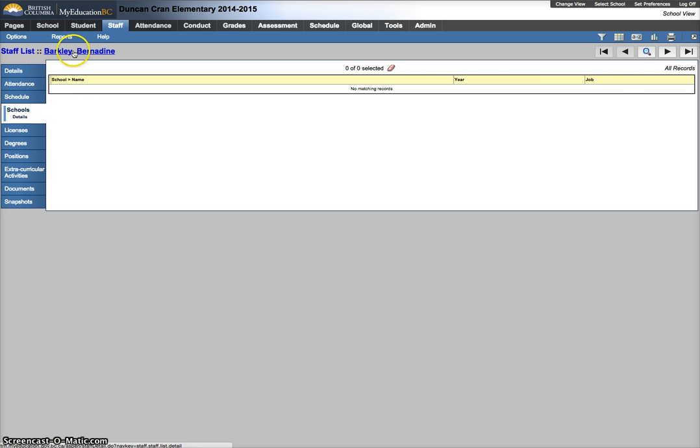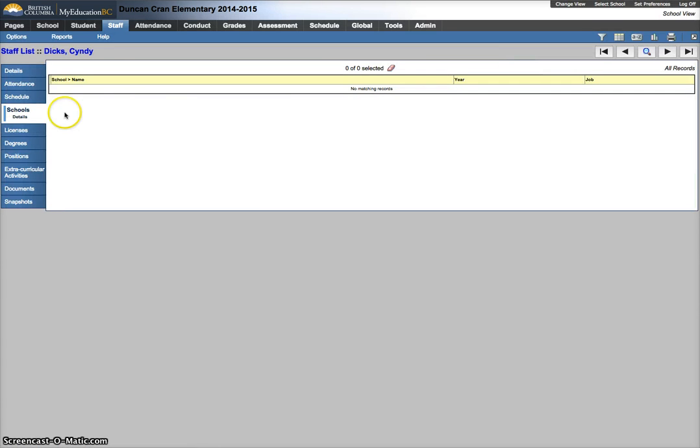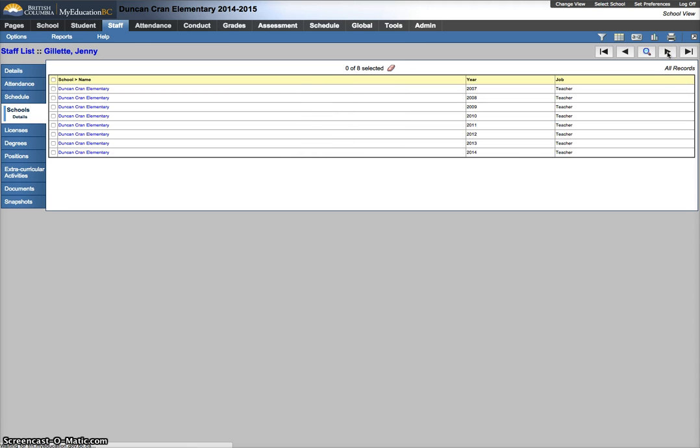I'm going to use the navigate VCR buttons to go to the next teacher record in the schools side tab. I'm just going to scroll through each one of my teachers, looking to see that this year does not match this year.